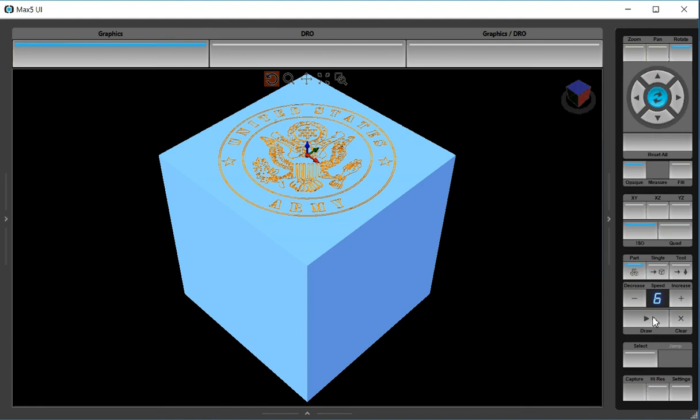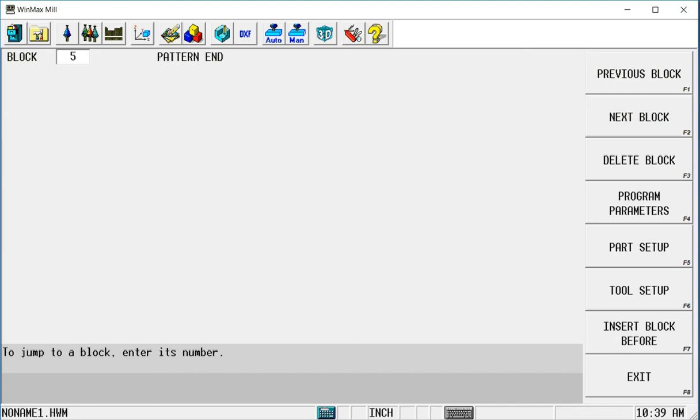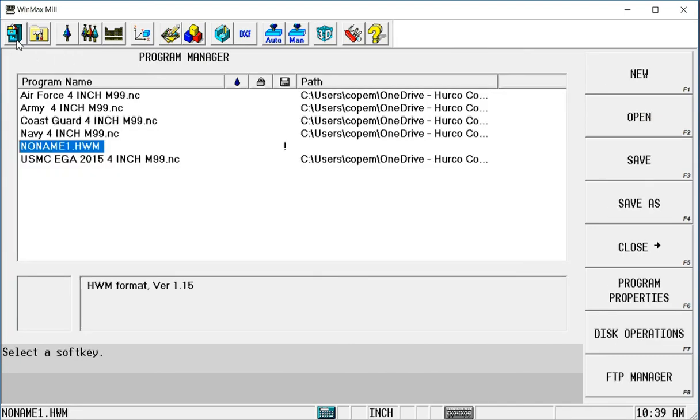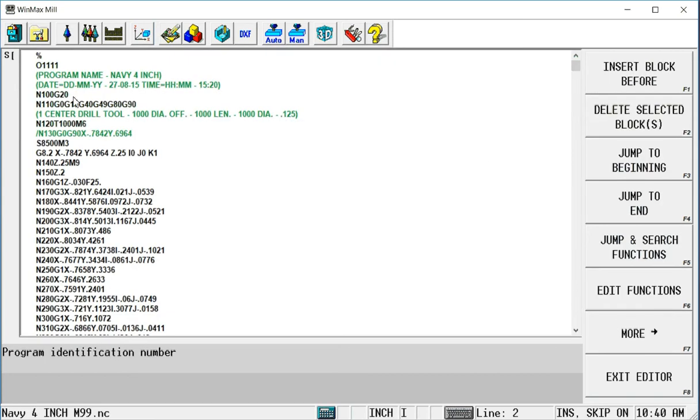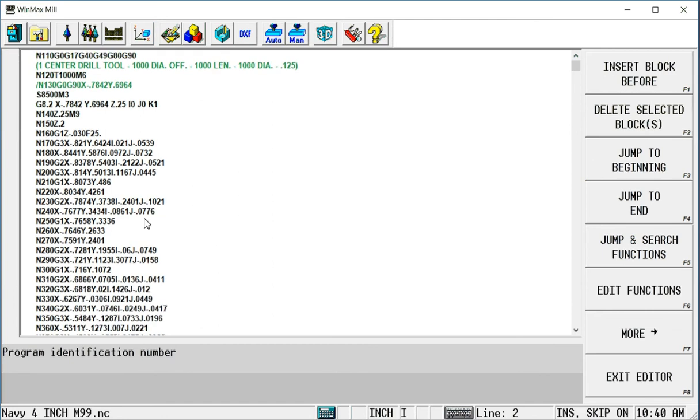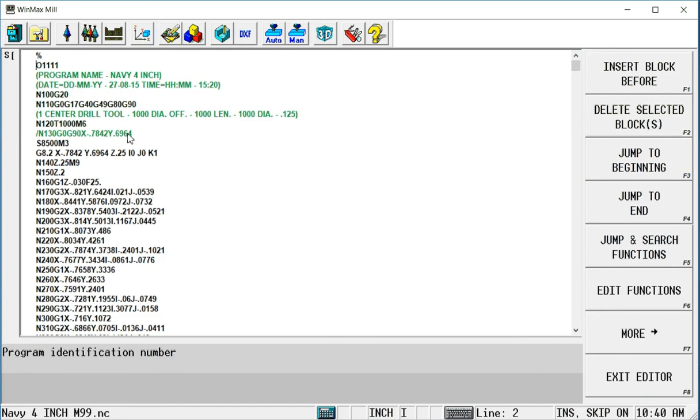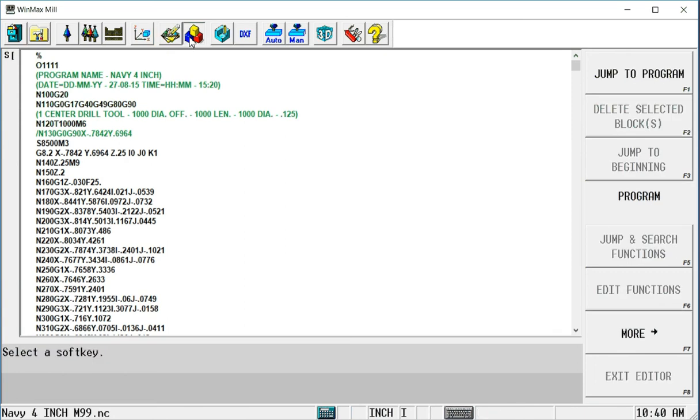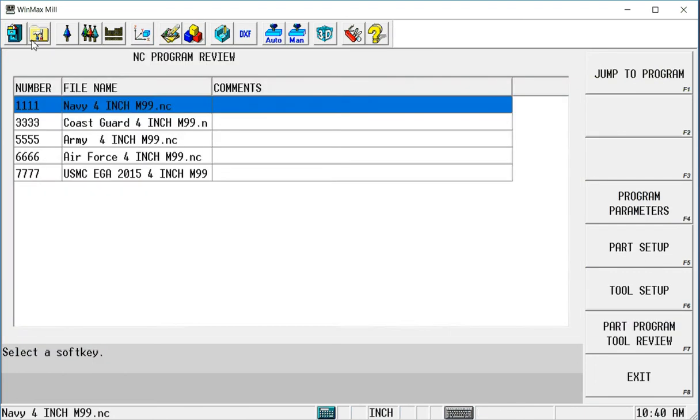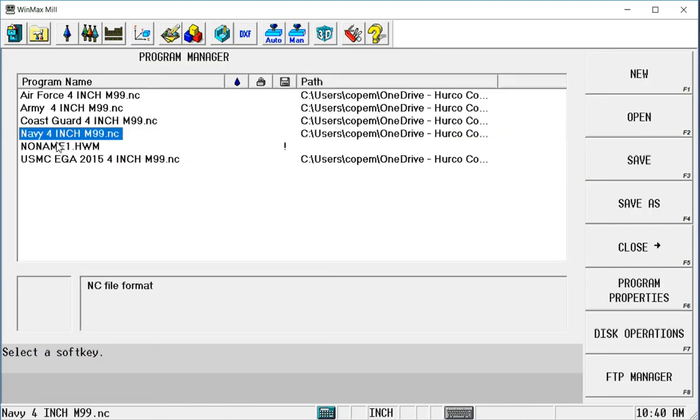So now let's put maybe the Navy logo on the front of the part using conversational transformed planes. These are three-axis G-code programs. Let me open the Navy. It's just your standard three-axis X, Y, Z coordinates. This program begins with 1111. So I'm going to need to know that. Let's go into my conversational program here.